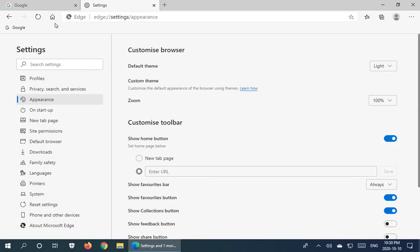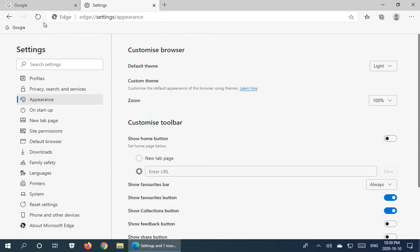The little home icon appears just to the left of the address bar. If I turn it off it disappears, and if I turn it on it reappears.